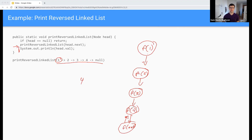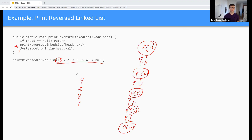We return back again, we return to the same spot, we print three. We return again, we print two. We return again, we print one. And so we have our linked list printed out in reverse order.